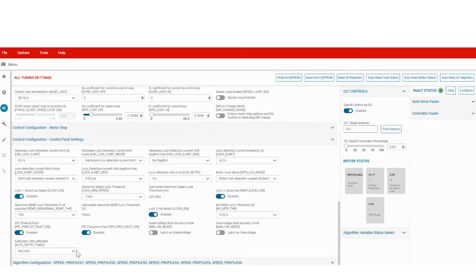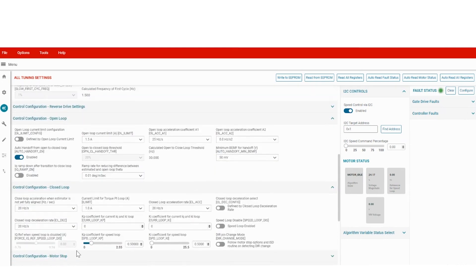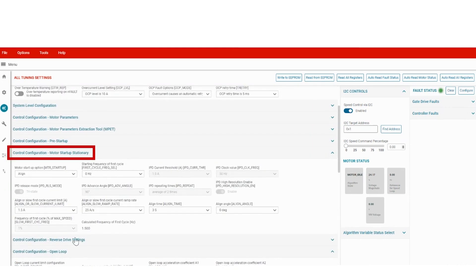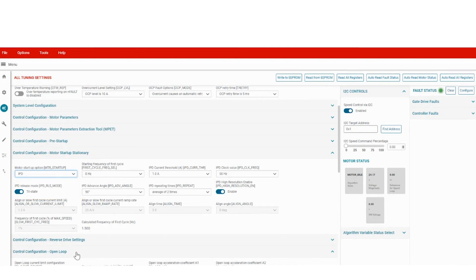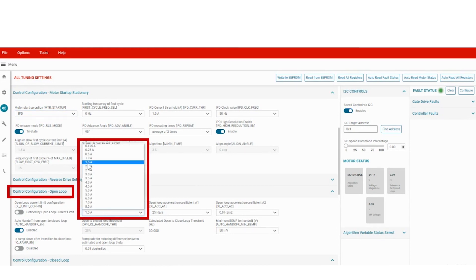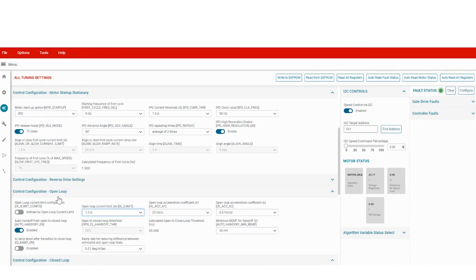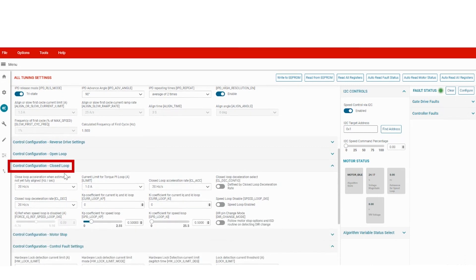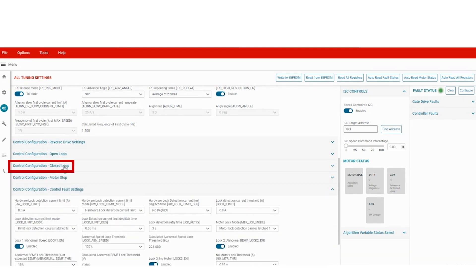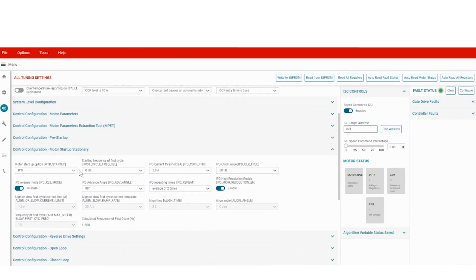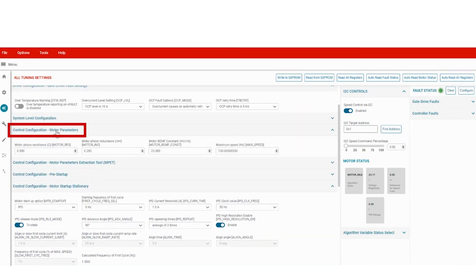For this liquid cooling, I will configure the motor start-up settings. I chose IPD. I am also configuring the open loop current limit, close loop for torque loop, PI loop and the maximum speed.